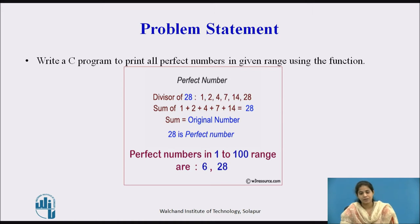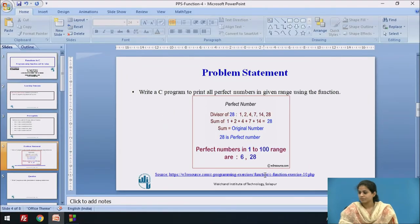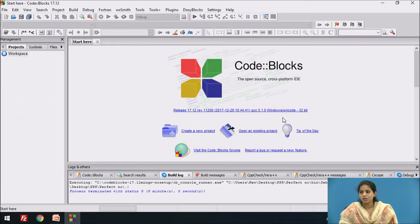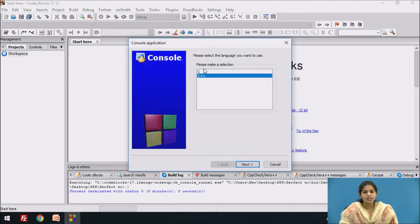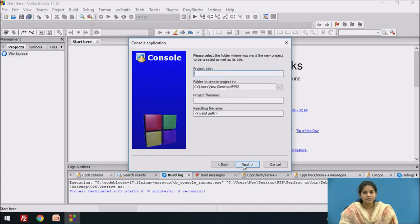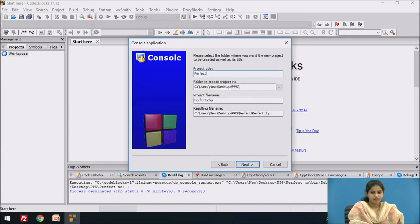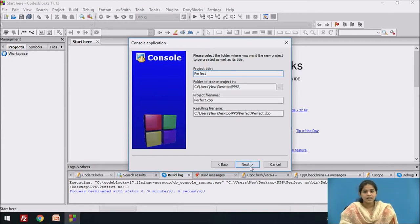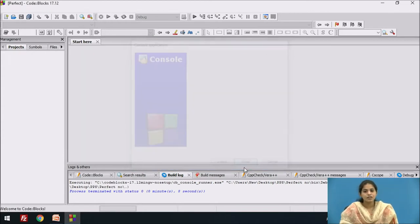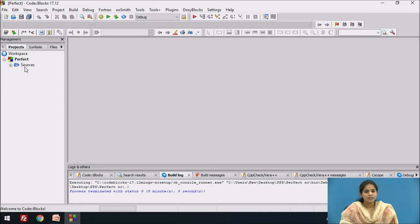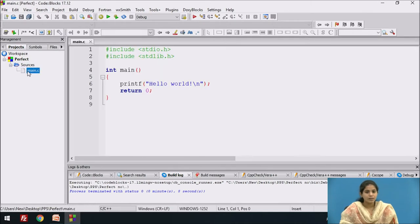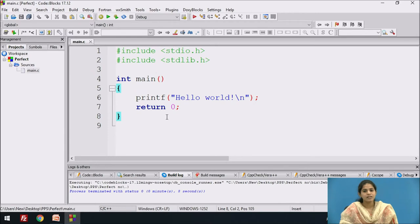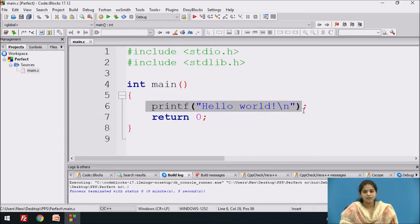Now we check whether numbers are perfect using a function. We open Code::Blocks, create a new project, click on console application, select language C, click next, give the project name 'perfect', click next then finish. The project is created on the left-hand side. Double-click on the main file.